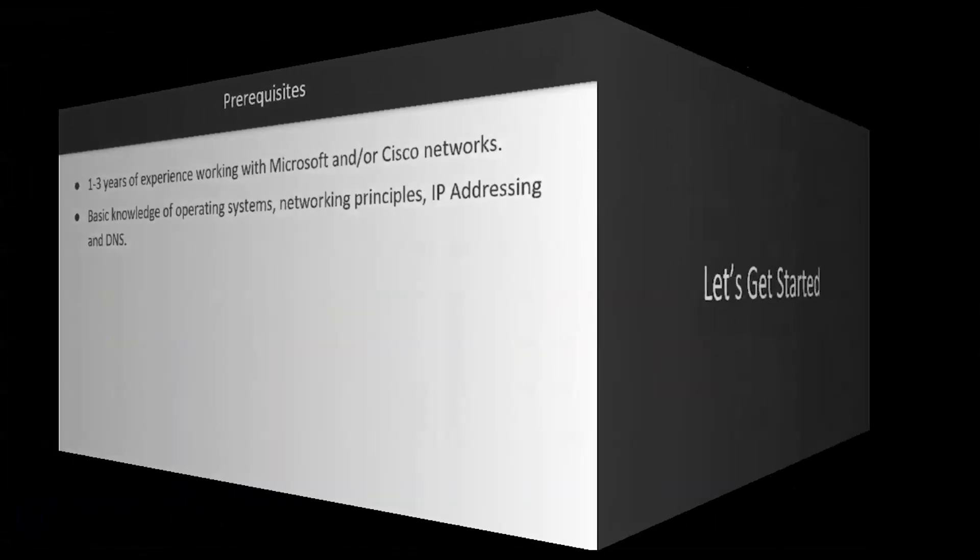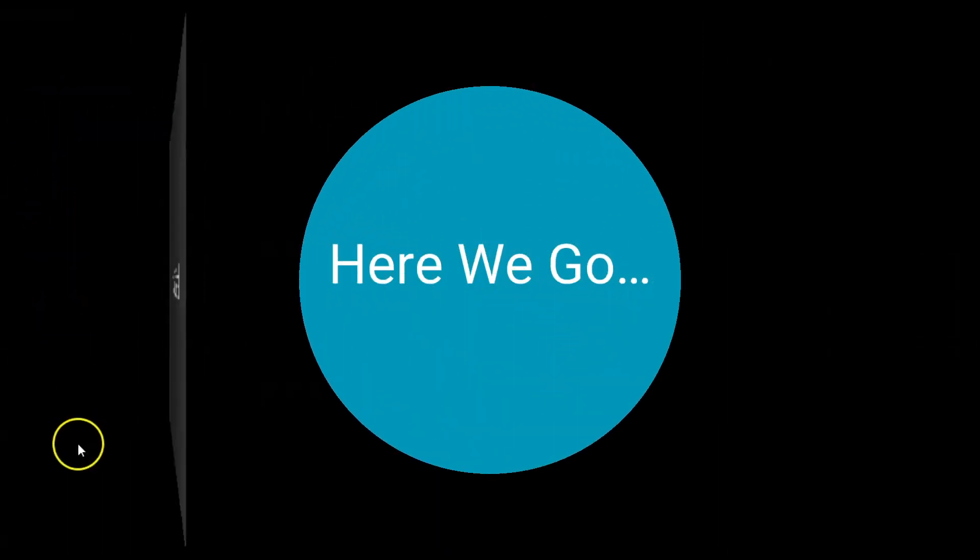Again thank you for dropping by and I do appreciate the patronage and if you need anything don't hesitate to reach out and contact me. Thanks and I hope to see you in the course room.